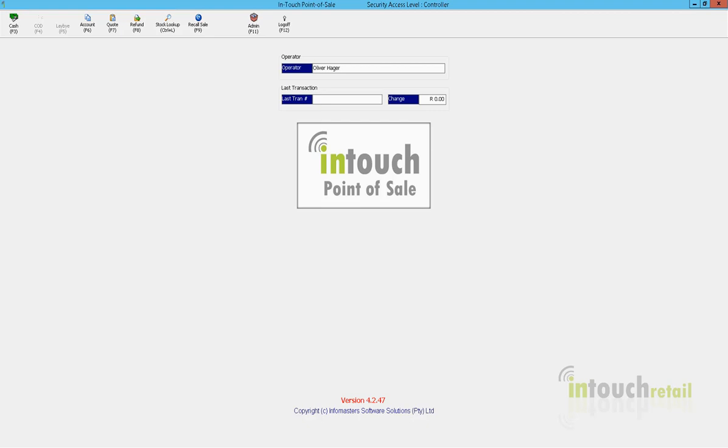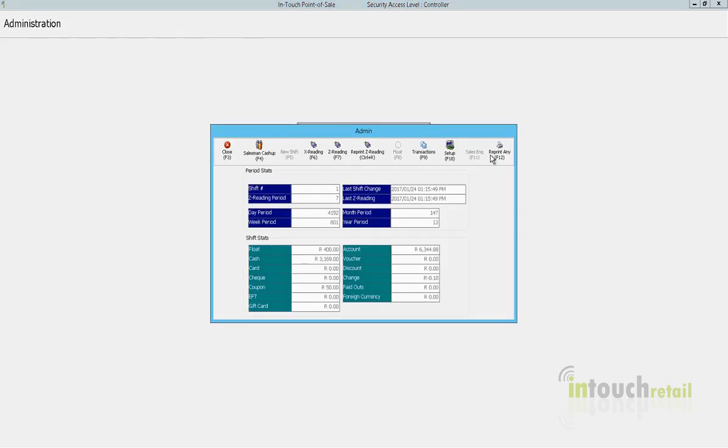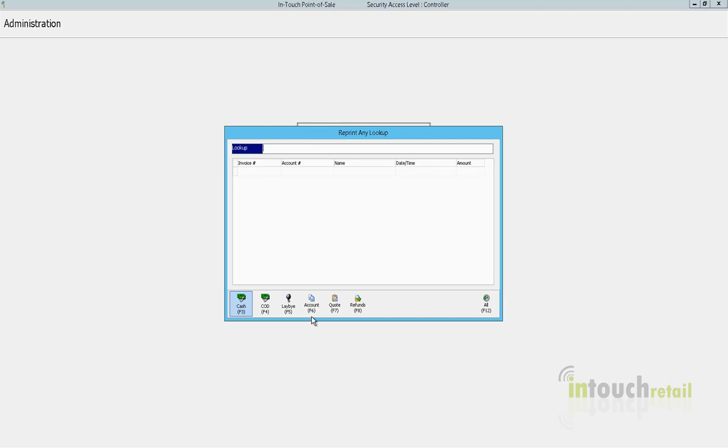On the point of sale itself, whether it be back office POS or dedicated POS, you can click on admin and reprint any, and then you can search for the cash sale number that you're looking for.